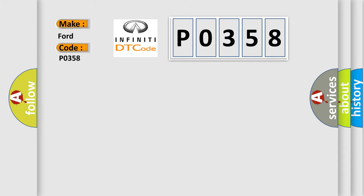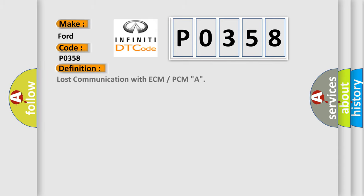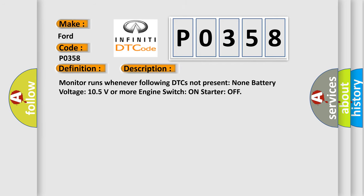The basic definition is Lost communication with ECM or PCM. And now this is a short description of this DTC code: Monitor runs whenever following DTCs not present, none, battery voltage 10.5 volts or more, engine switch on, starter off.